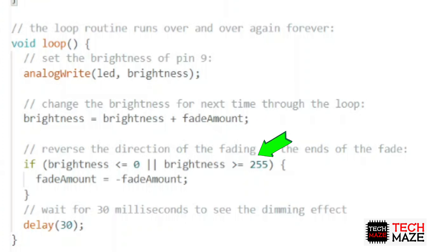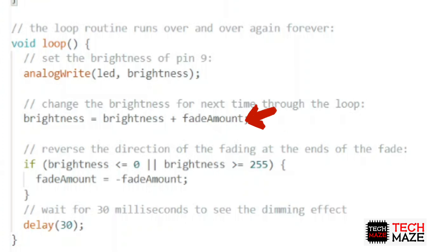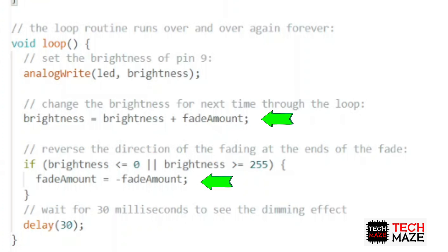And when the value becomes 255 or more, the variable fadeAmount becomes negative. That will reduce the brightness as the loop runs over and over until it reaches 0. That will make the variable fadeAmount positive again and will increase the brightness, and so on.